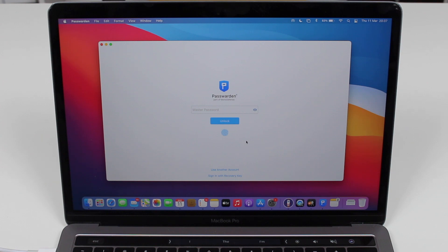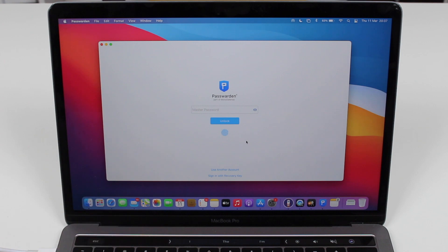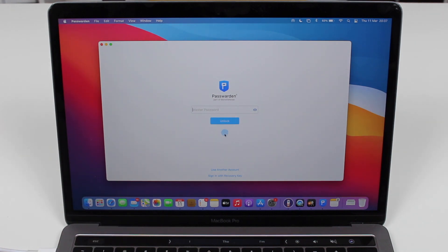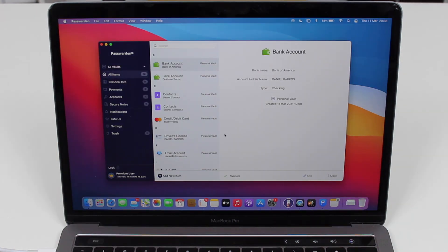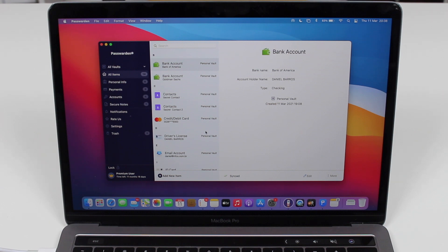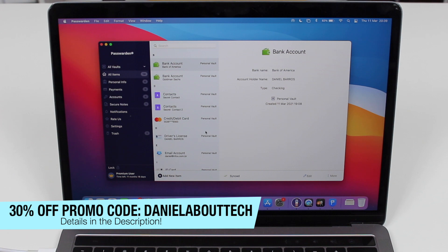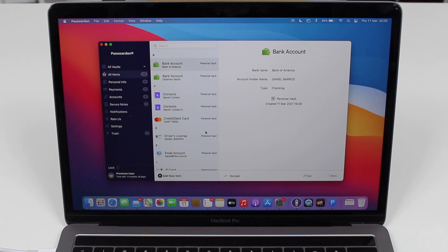Last but not least, I just want to quickly show you how compatible Passworden is. As you can see, I'm using it right here on my MacBook, and it's actually so compatible that I can even use touch ID, which is a feature on my computer. And obviously I'm going to have access to all my keys, all my information, all my data, my passwords, absolutely everything with a very friendly interface. It'll look exactly like on your smartphone. And as I said, it's also compatible with Android and Windows PC. Please make sure to check out my 30% promo code exclusive to my subscribers — the code is DanielAboutTech. All the information is in the description. You go to the website, create your KeepSolid ID, and then redeem your special code for 30% off.